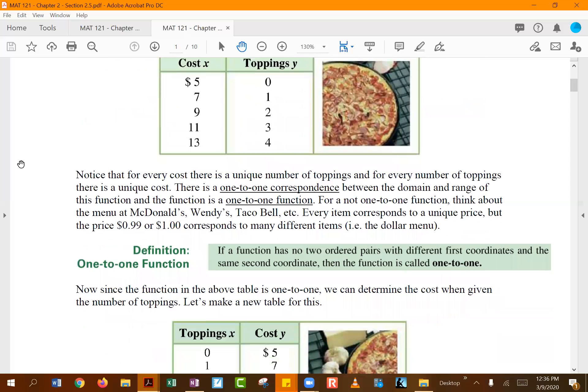That paragraph describes one-to-one correspondence: one x maps to one y, and one y maps to one x. If your function does not have this property, it is not one-to-one and you cannot find its inverse. As a counter-example, consider a dollar menu at a fast food restaurant.